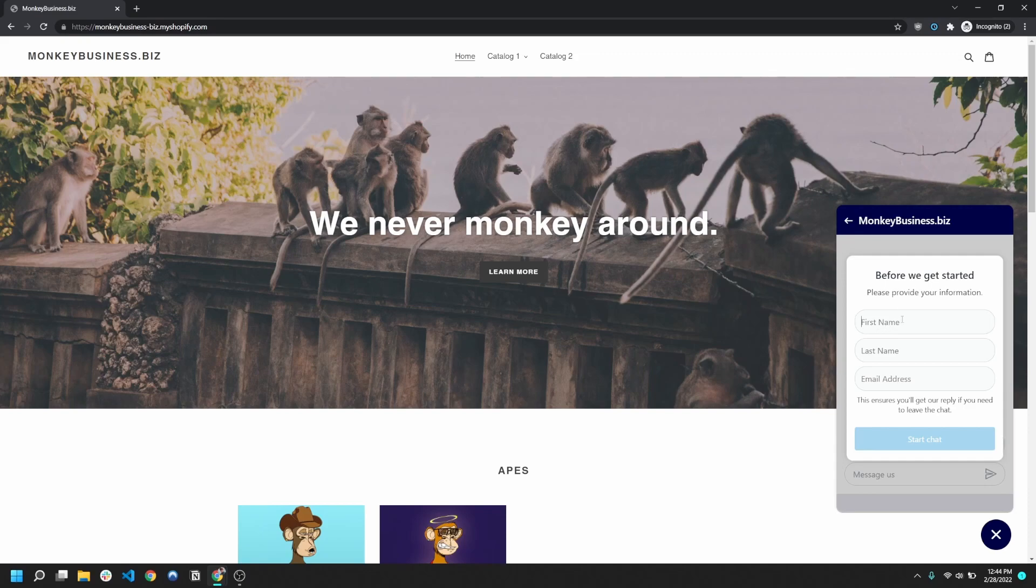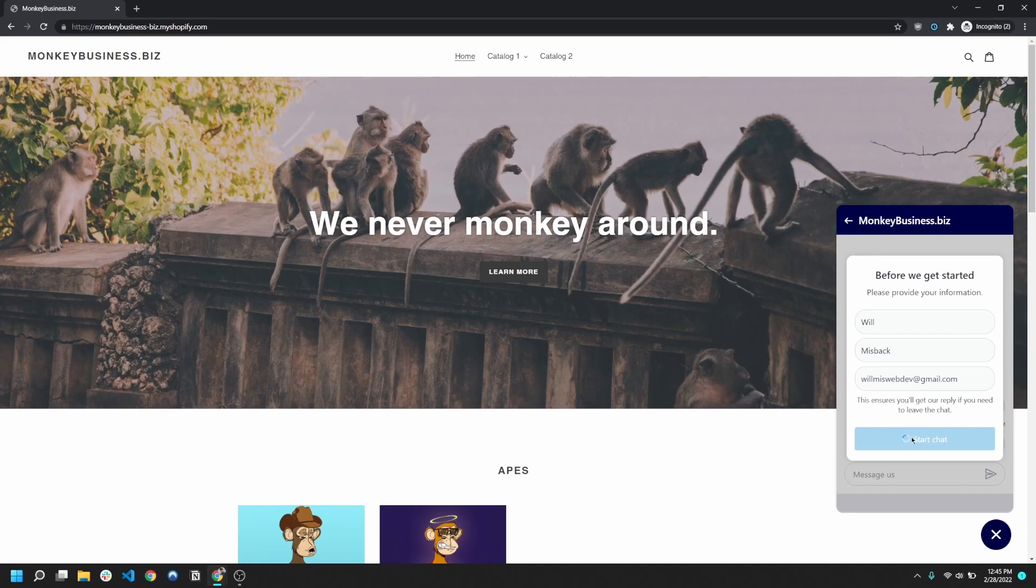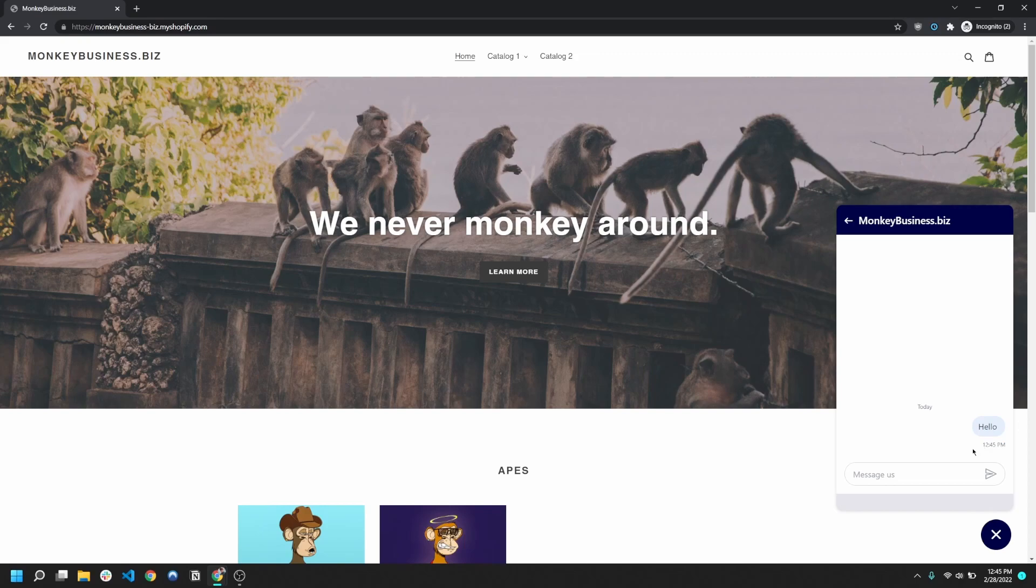So it's gonna ask your customer for some information, and this way it's gonna harvest their email and their first and last name. Alright, so once I've entered the information, I can go ahead and hit start chat and it'll pop up with this chat window. And so now I'll take you guys into the back end and you can see how you're gonna be interfacing with your customers.